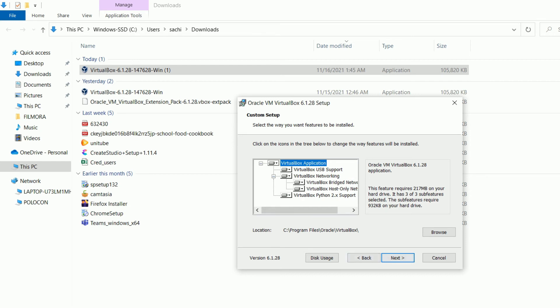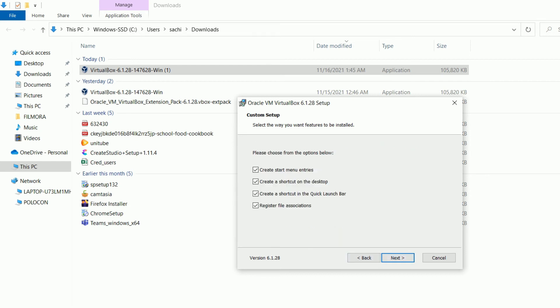It's asking for custom setup options - create a start menu entry, create a shortcut on desktop, or create a shortcut on the quick launch bar. I don't want the last two, so I just need create a start menu entry and create a shortcut on desktop. After that I'll go to next.